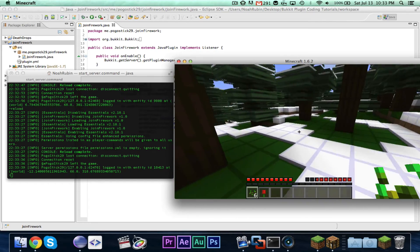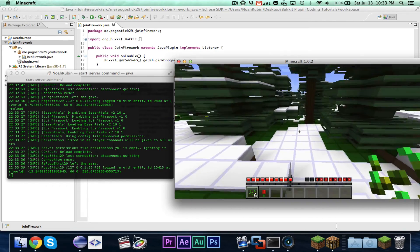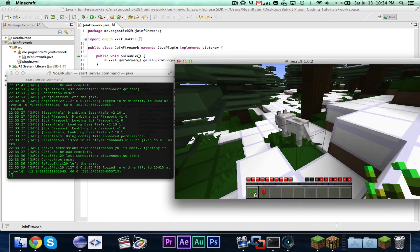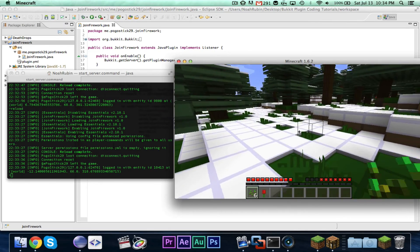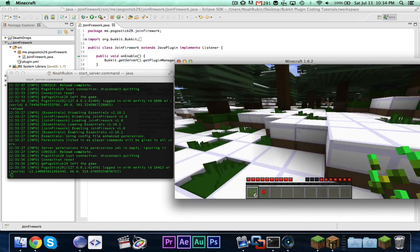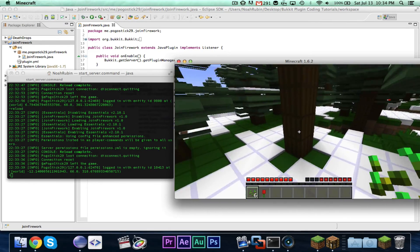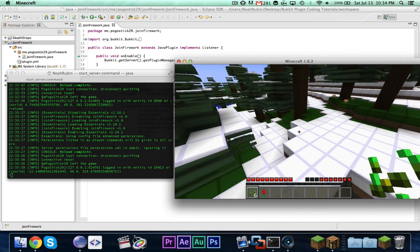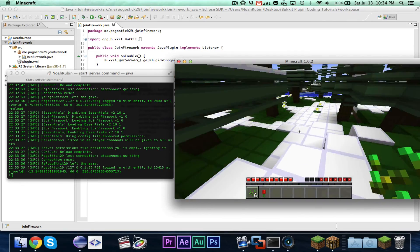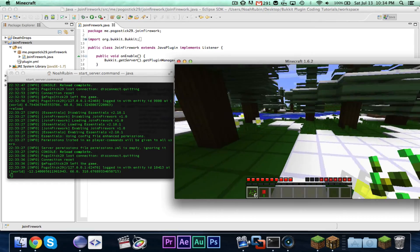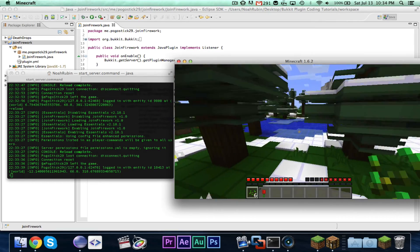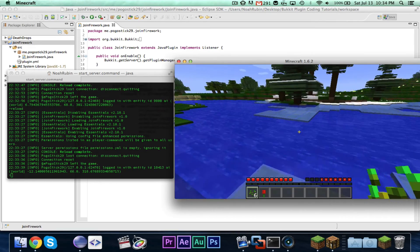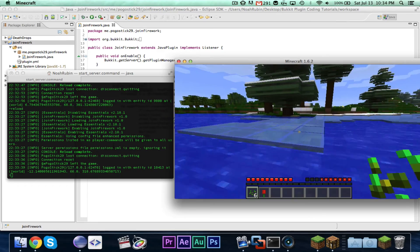Now, normally if you weren't going to use anything with the scheduler, you could just write a simple if-statement: if exclamation point e.getPlayer().hasPlayedBefore(), do whatever. But for whatever reason, if you're using the scheduler, you have to do it inside of the run method.